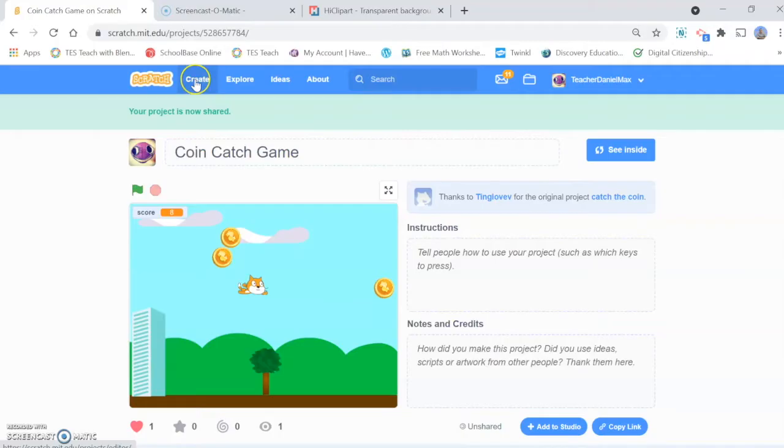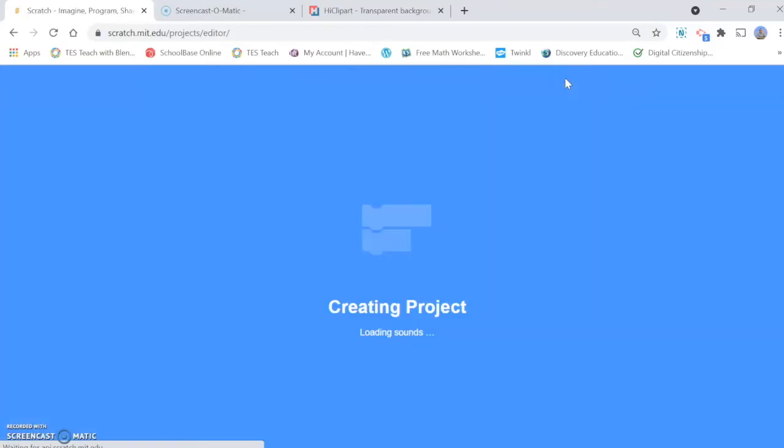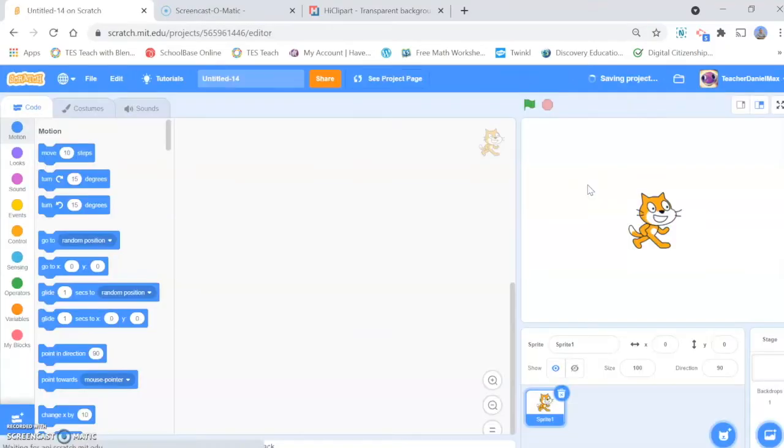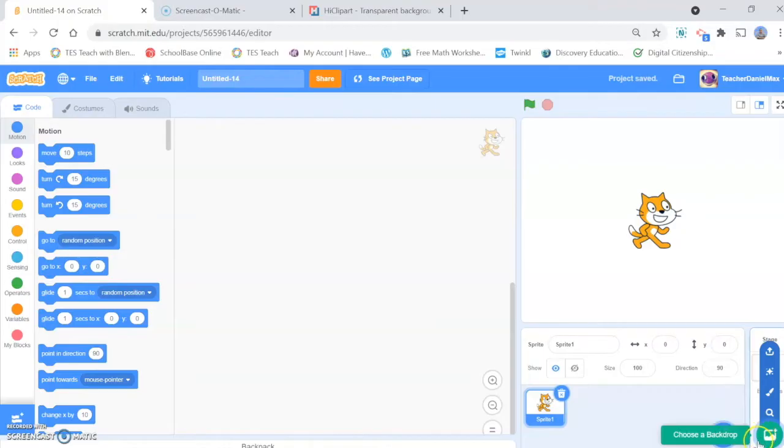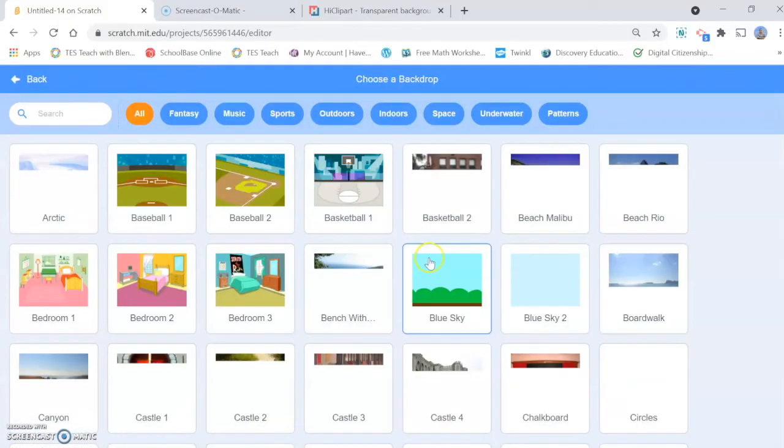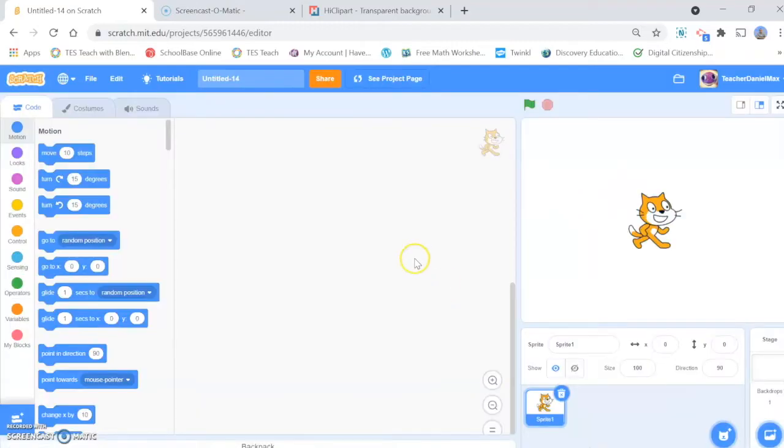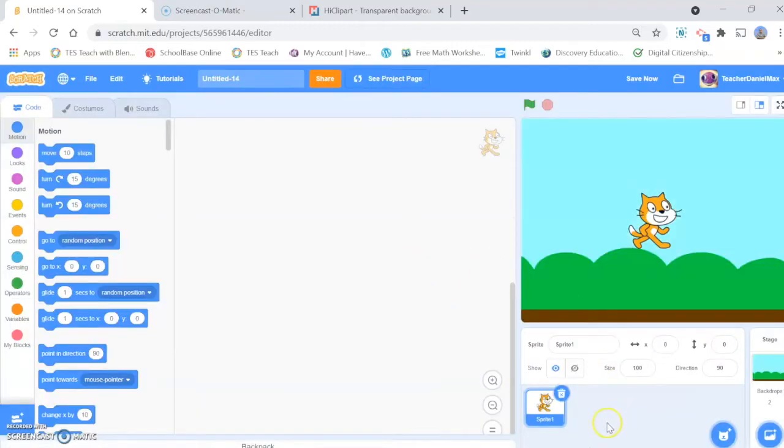Well we click on the create button in Scratch. What we're going to do first is get our background. Because we have a moving background it needs to be something quite flat, so I'm going to have a very simple background. It's the blue sky background.